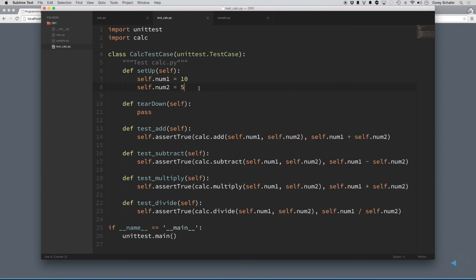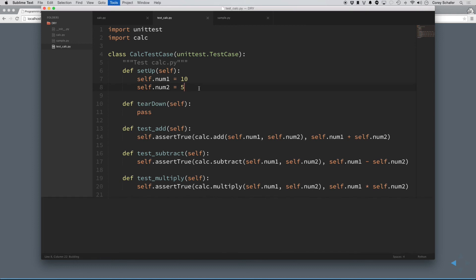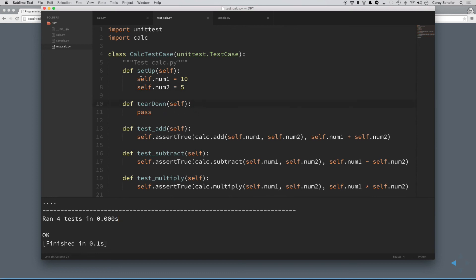Now, real quick, I went through and went ahead and changed these values, and you can see after I change them, if I run this code, you can see that it ran all four tests with no problems. So, this setup method is working correctly with setting up these values before each individual tests.